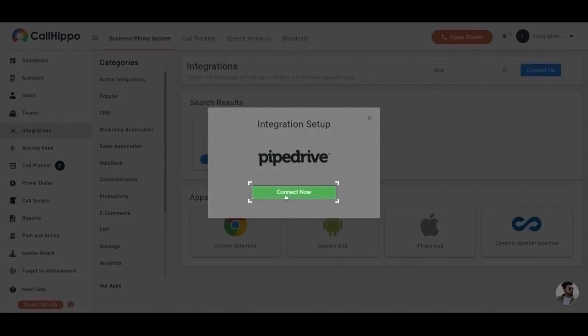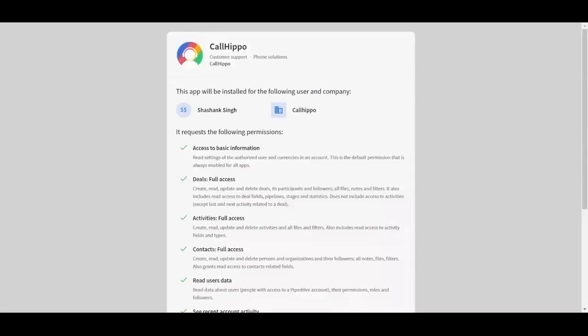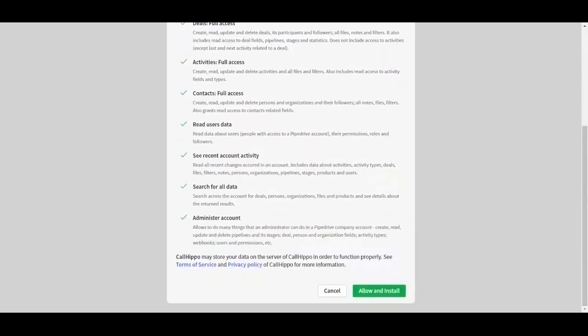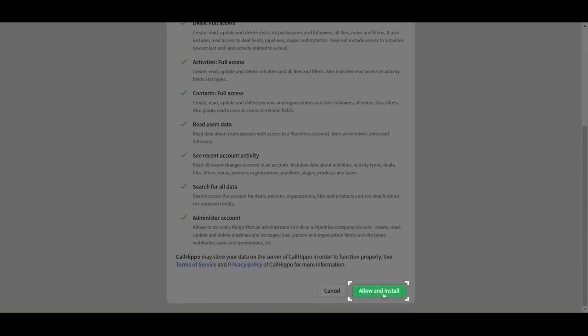CallHippo requests different permissions, and you have to click on Allow and Install.